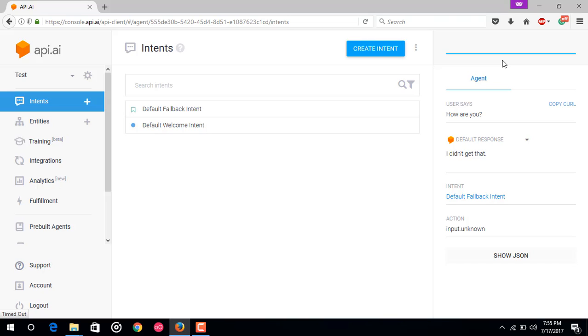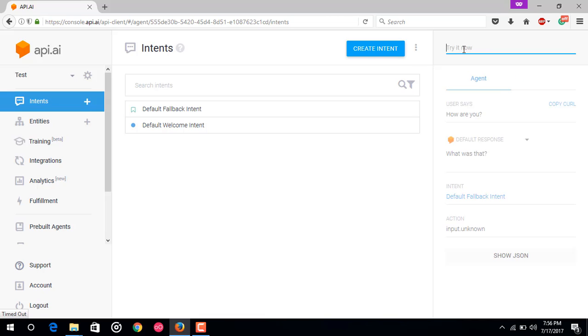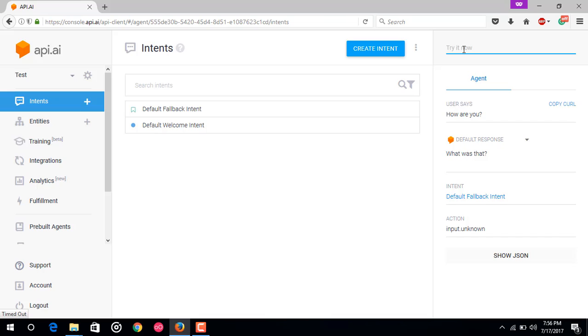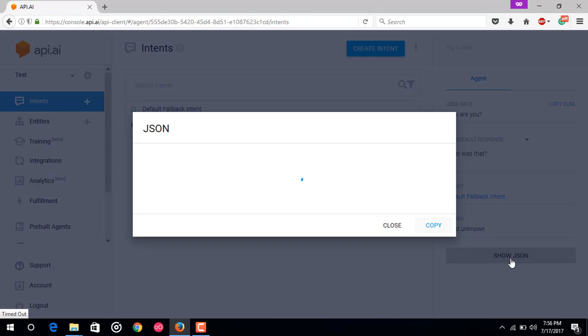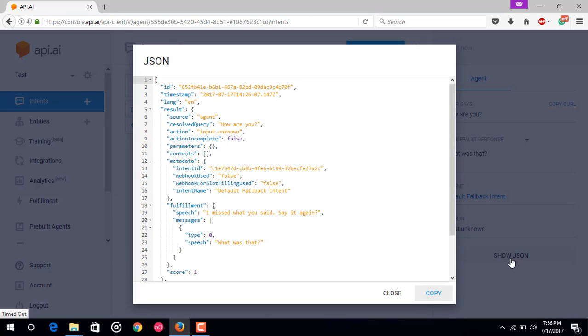Just type some sentence like how are you and press enter. You can see that this is what we said, how are you, and here is the data returned by your agent. You can click on show JSON.